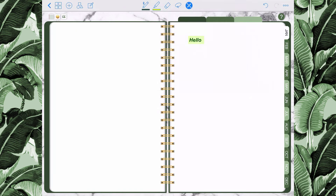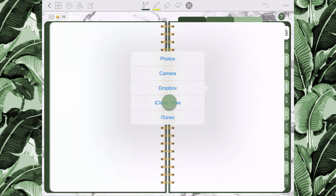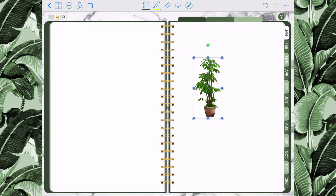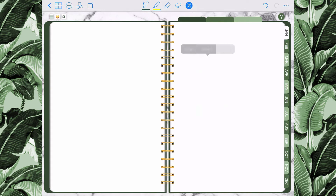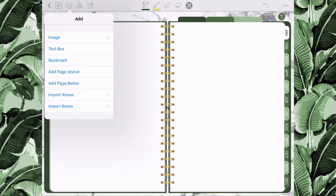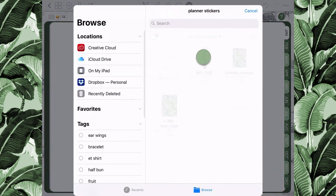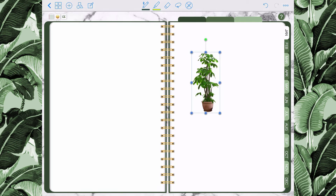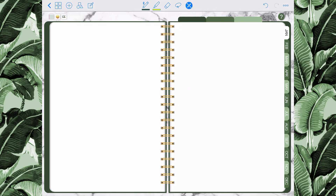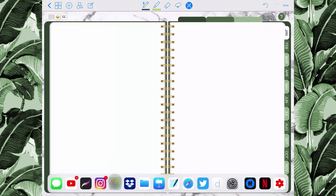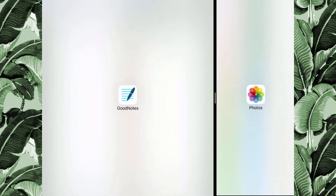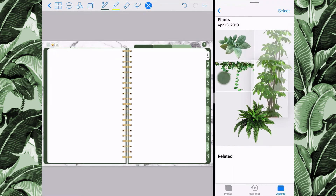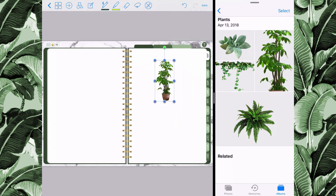I'm going to show you how to add images. You can add images by tapping on the page and selecting image, then selecting the location where you have the image saved and dropping it in. You can also go up to the plus icon and add an image from there by selecting the location and dropping it in. Another method is going into split screen mode and dragging images from another app directly into the planner.